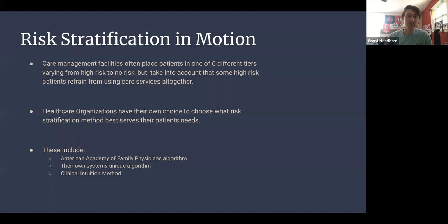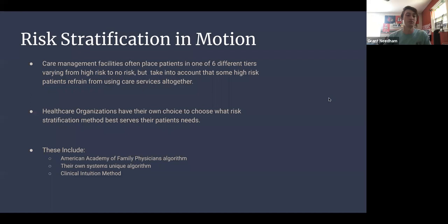In risk stratification in motion, care management facilities often place patients in one of six different tiers varying from high risk to no risk, while also accounting for high-risk patients who refrain from using healthcare services altogether. Health organizations choose the risk stratification method that best serves their patients — they can use a pre-existing algorithm like the American Academy of Family Physicians algorithm, create their own system algorithm, or rely on clinical intuition based on the physician's judgment.